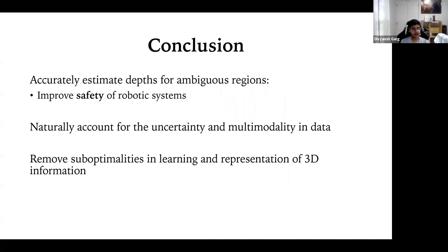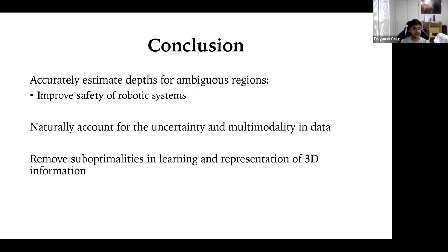In conclusion, our method accurately estimates depth for ambiguous regions, which is very important for the safety of robotic systems. Incorrect depth leads to incorrect perception, which affects downstream tasks like 3D object detection. Our method naturally accounts for uncertainty and multimodality, removes the suboptimalities present in existing learning methods, and provides a better representation for 3D information.